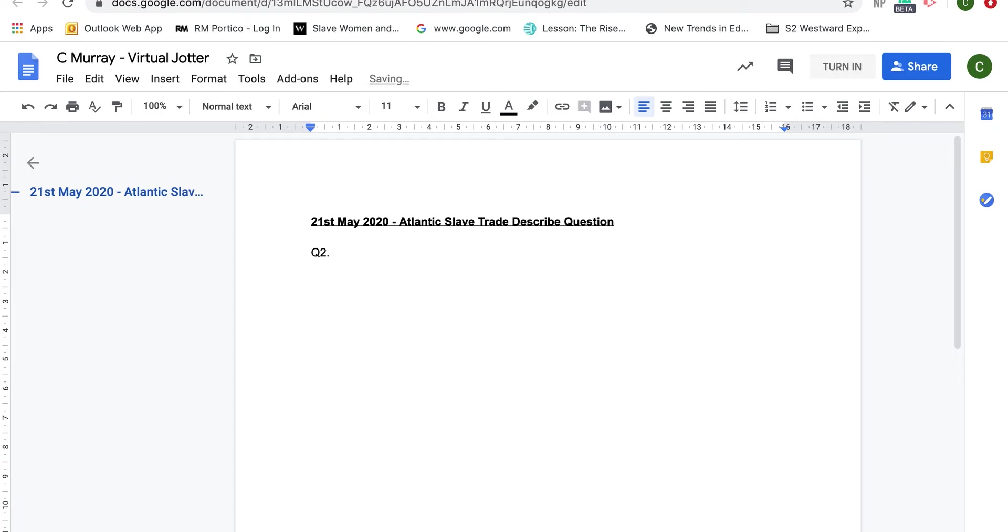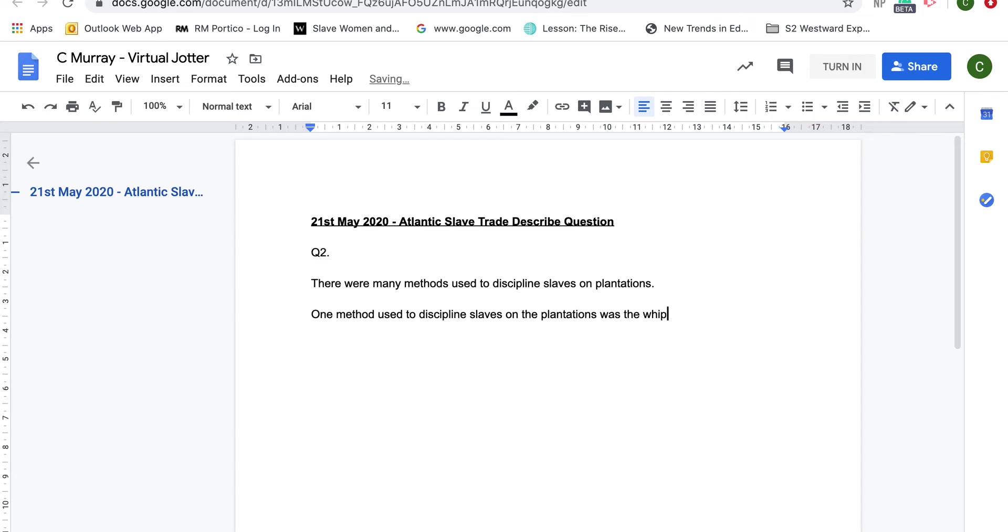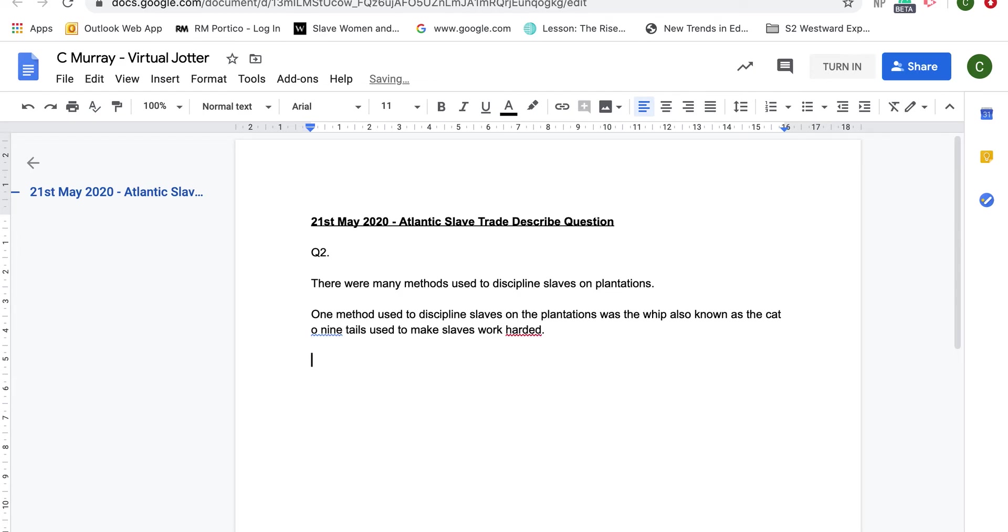If I was starting off this describe question, I would maybe do something like: there were many methods used to discipline slaves on plantations. I would then start my answer by saying: one method used to discipline slaves on the plantations was the whip, also known as the cat of nine tails, used to make slaves work harder. I would then continue the rest of my answer down the side.